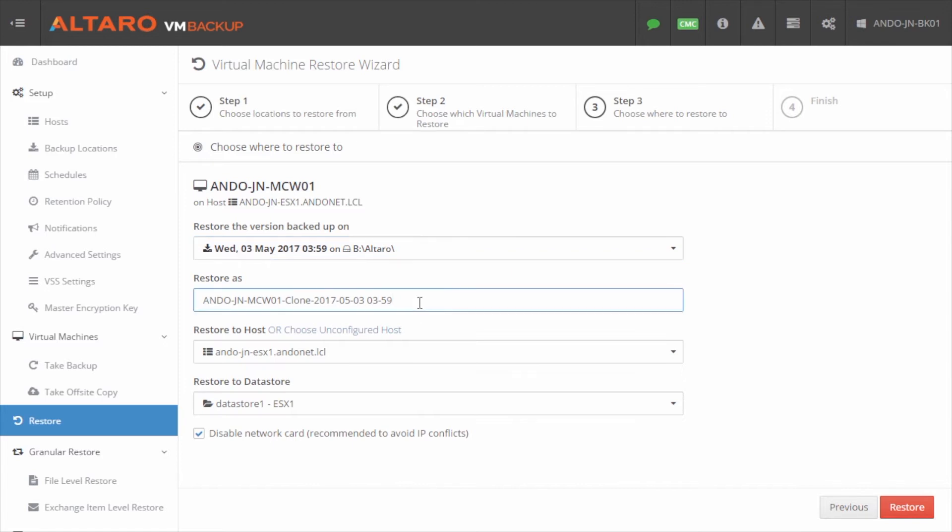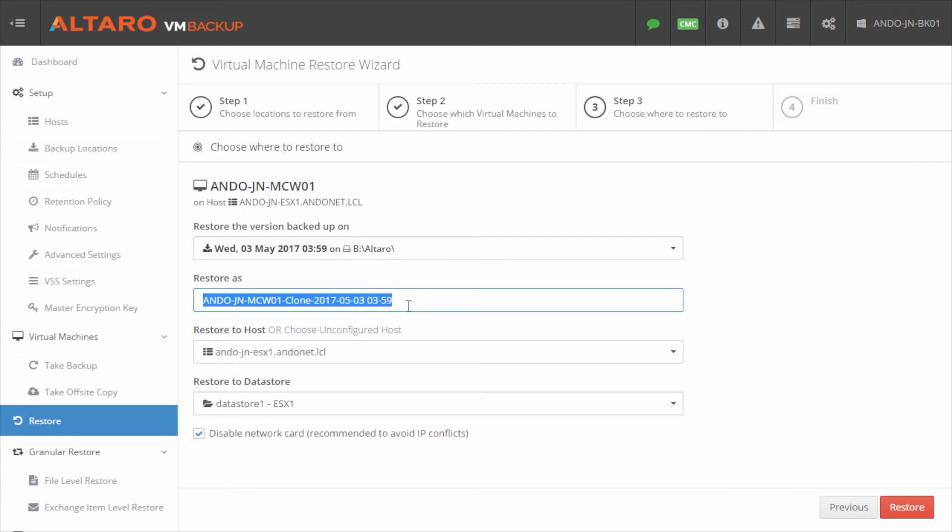The next thing I need to do is I need to give the virtual machine a name, so when it's recovered into my hypervisor, it will have this name that we define here. By default, we'll just grab the name of the virtual machine, and we'll append clone with a date and time stamp at the end of the backup that it's from. You can change this to whatever you want, but for the sakes of this example, I'm just going to leave it as is.